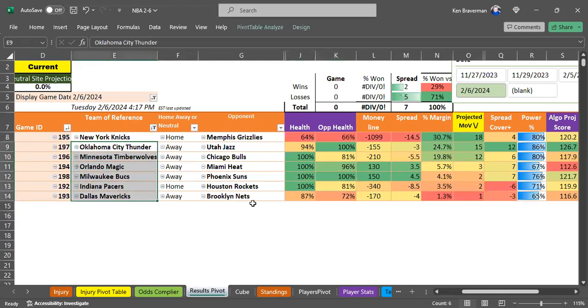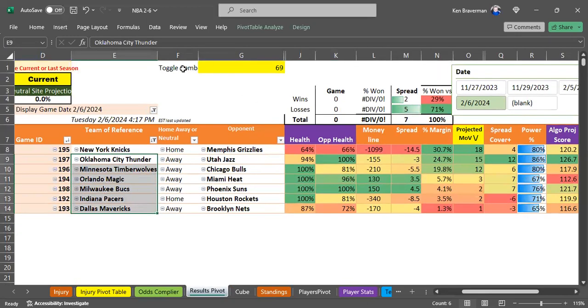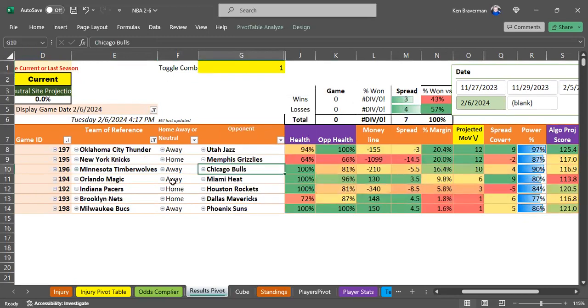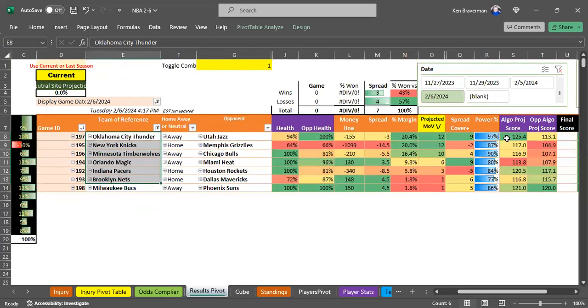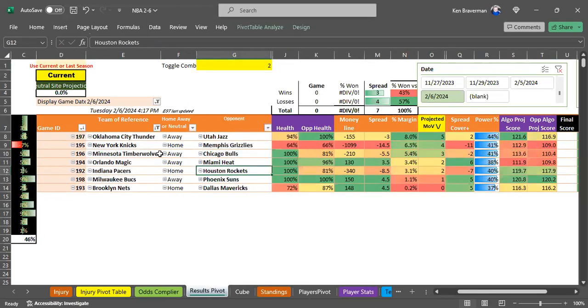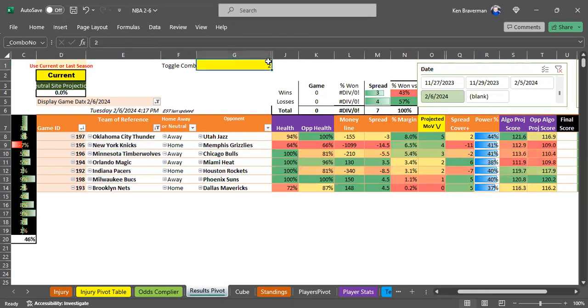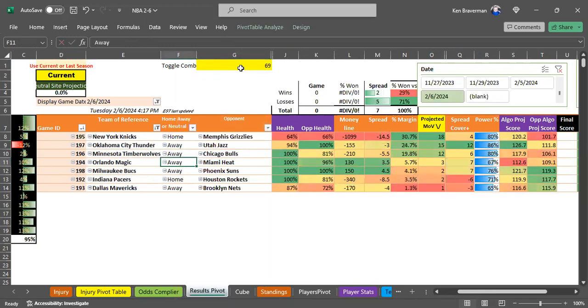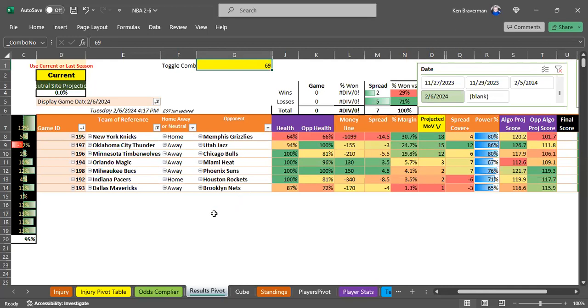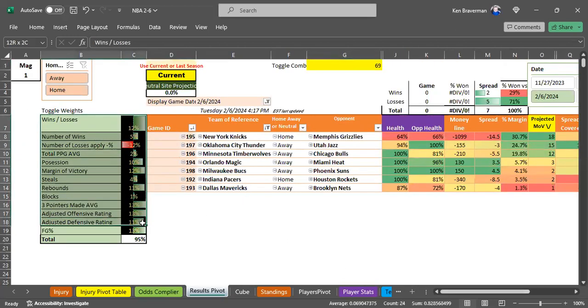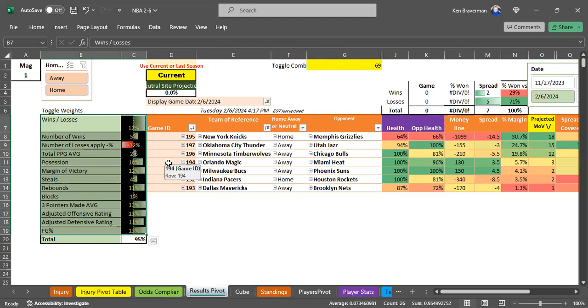There are many different combo numbers - a hundred different combination numbers that give you a prediction including a predicted score. You could type in any number between one to a hundred and get a different distribution of variables. I put it on 69 because I remember 69 winning, it was a good combination.